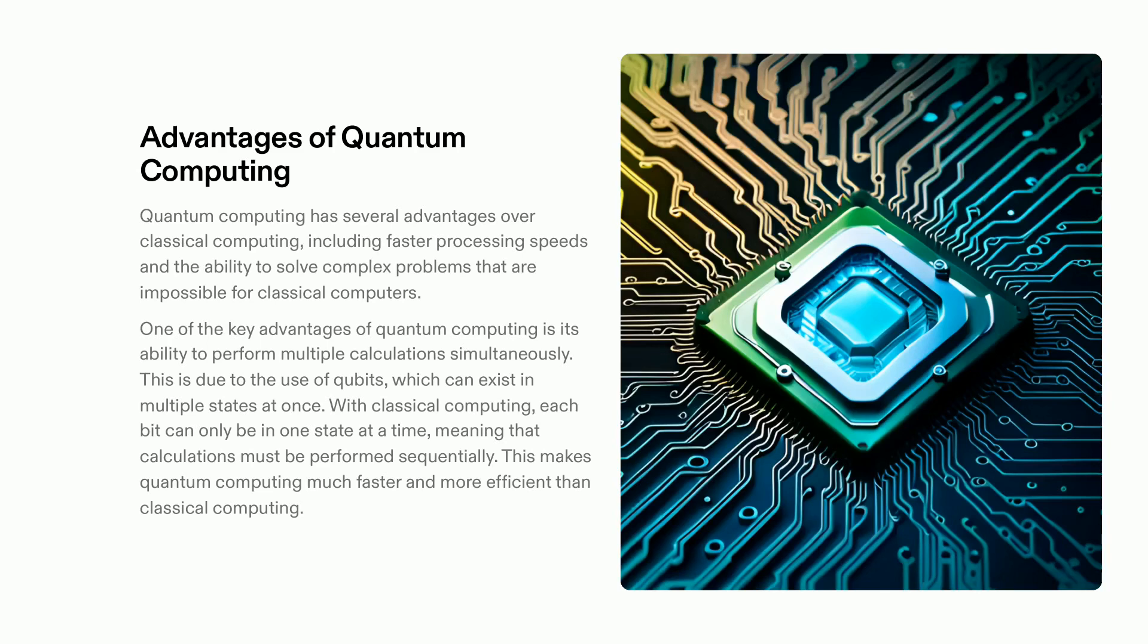It has the capacity to revolutionize various sectors, such as finance, healthcare, and cyber security, and its potential is immeasurable. Delve into its possibilities and uncover how it can give you the competitive edge.